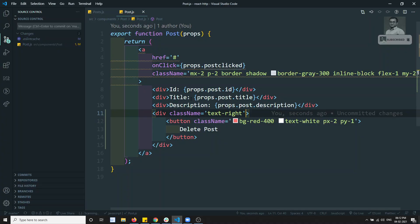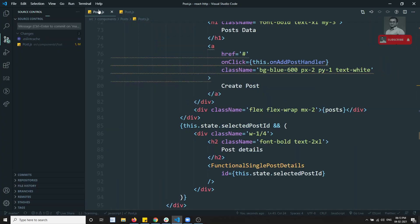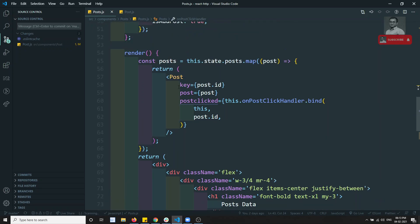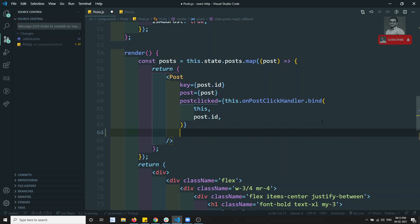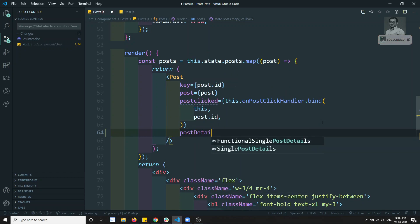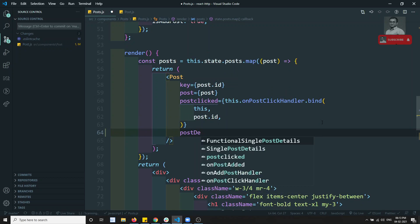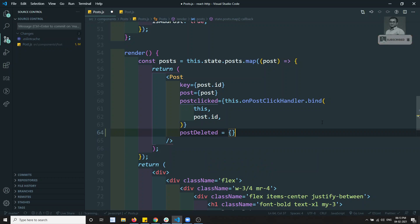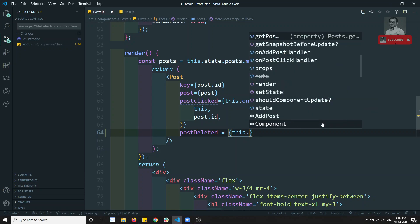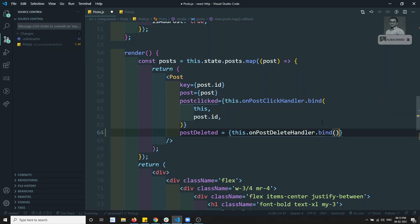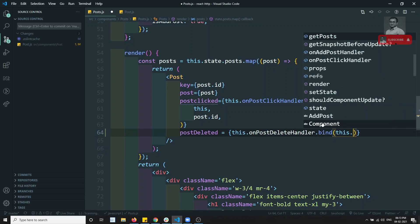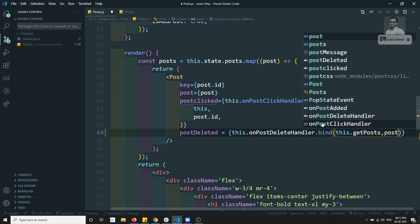Here we are looping through posts. I will write something like postDeleted, which is equal to this.onPostDeleteHandler, and I will bind with this and pass post.id - I will take the post.id.